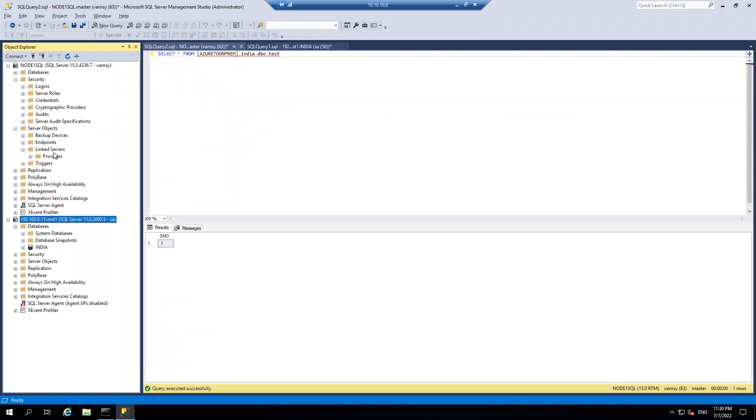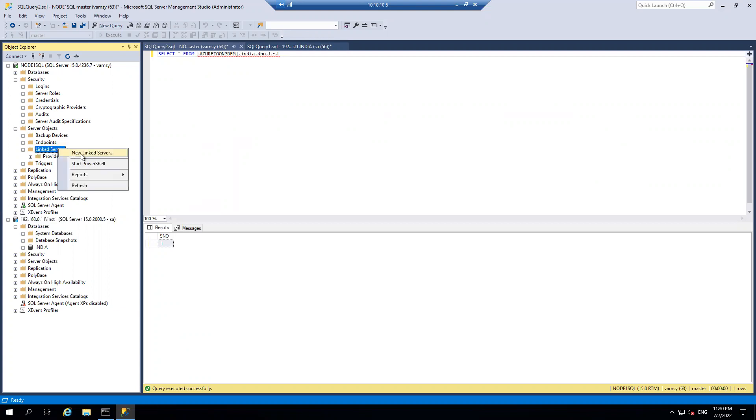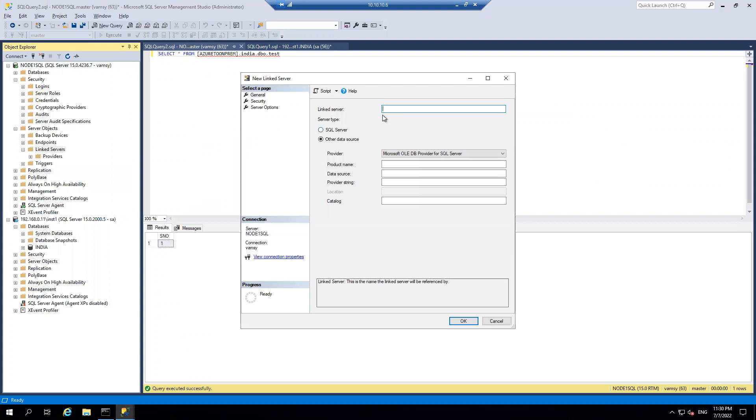Here, I am going to create a linked server. My linked server is from Azure environment to on-prem environment. I am going here and clicking on new linked server. I am giving the name as Azure to on-prem.